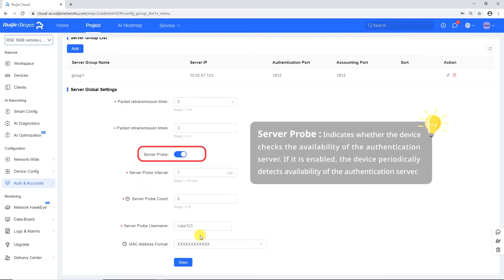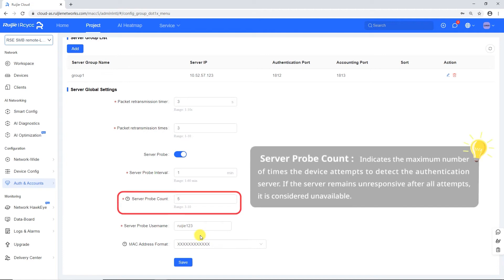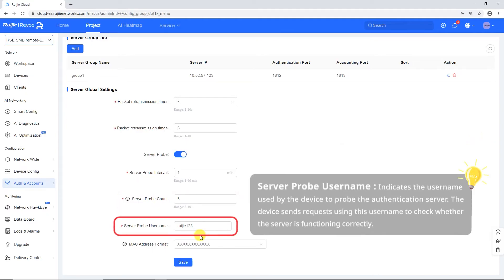Server probe indicates whether the device checks the availability of the authentication server. If enabled, the device periodically detects availability of the authentication server. Server probe interval indicates the interval at which a device detects the authentication server. Server probe count indicates the maximum number of times the device attempts to detect the server — if the server remains unresponsive after all attempts, it is considered unavailable. Server probe username indicates the username used by the device to probe the authentication server; the device sends requests using this username to check whether the server is functioning correctly.